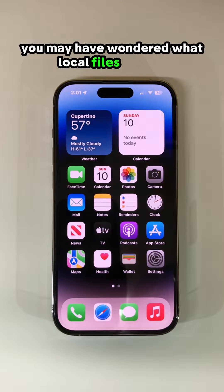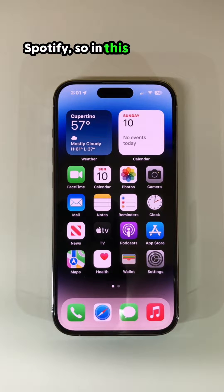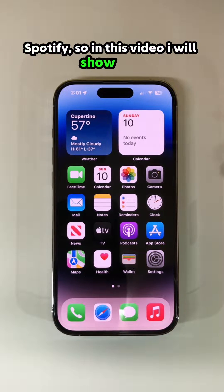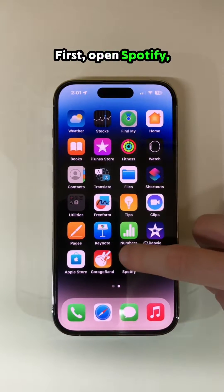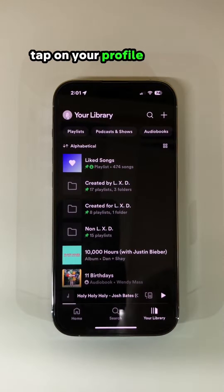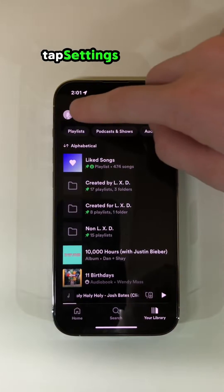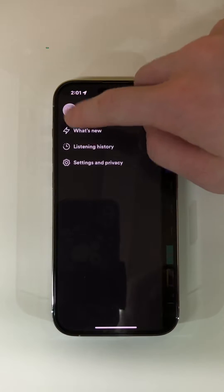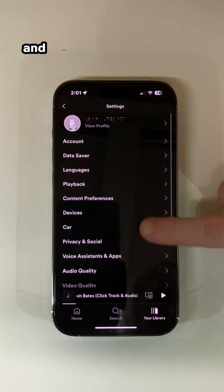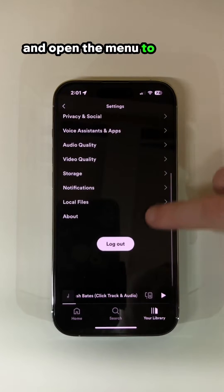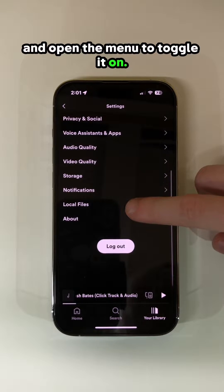You may have wondered what local files is for in Spotify, so in this video I will show you. First, open Spotify. Tap on your profile picture, tap Settings and Privacy, then scroll down to Local Files and open the menu to toggle it on.